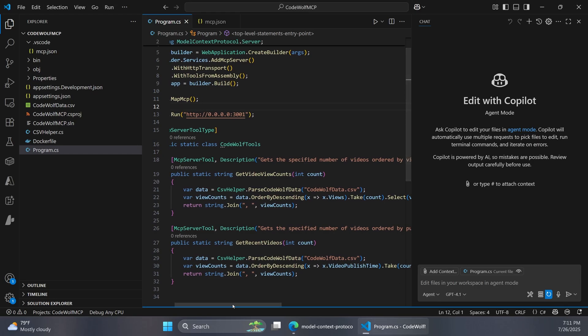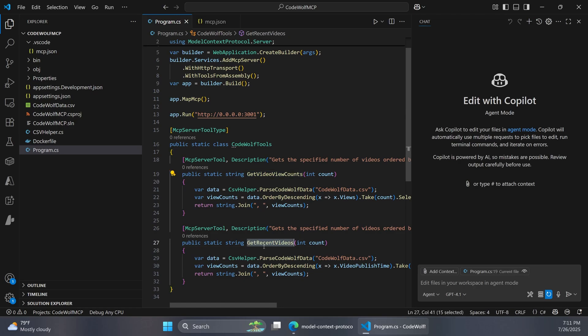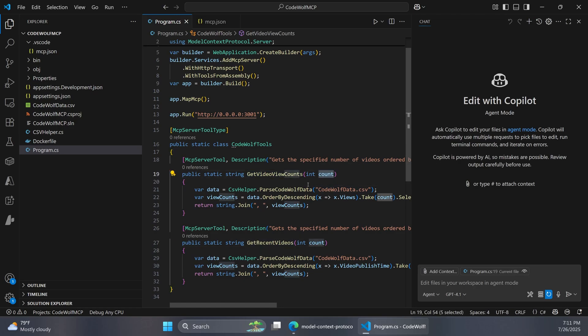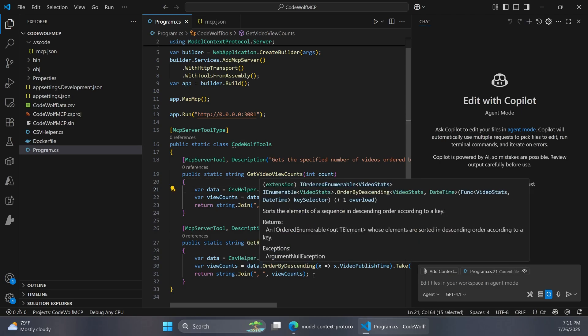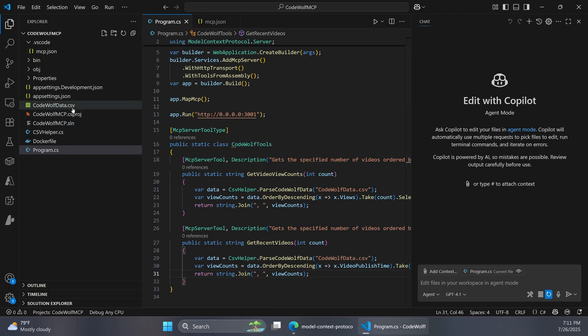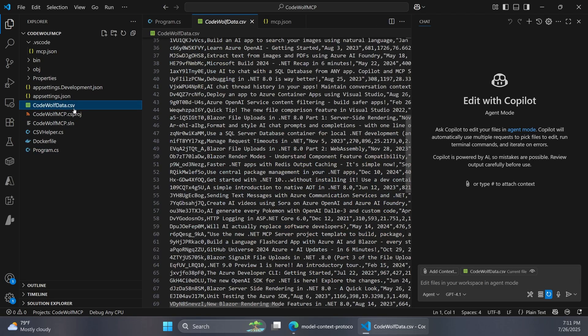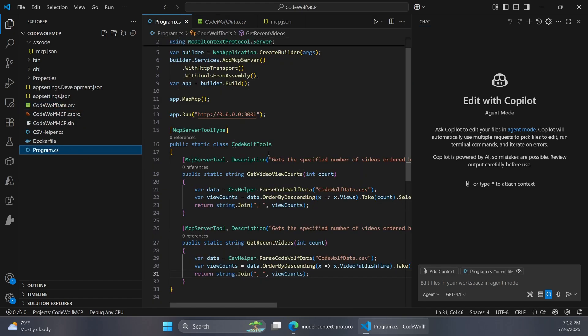So you can see there's two tools here. There's get video view counts and get recent videos. And you can pass in how many results you want to bring back. But I just exported some data from YouTube and this will parse out that data and provide information back. So maybe I want to make this publicly available on the web so that people could look up information about the CodeWolf channel if they really wanted to. And I've included that CSV data in the project. So that always gets bundled along with it. But if we go back to our program file,